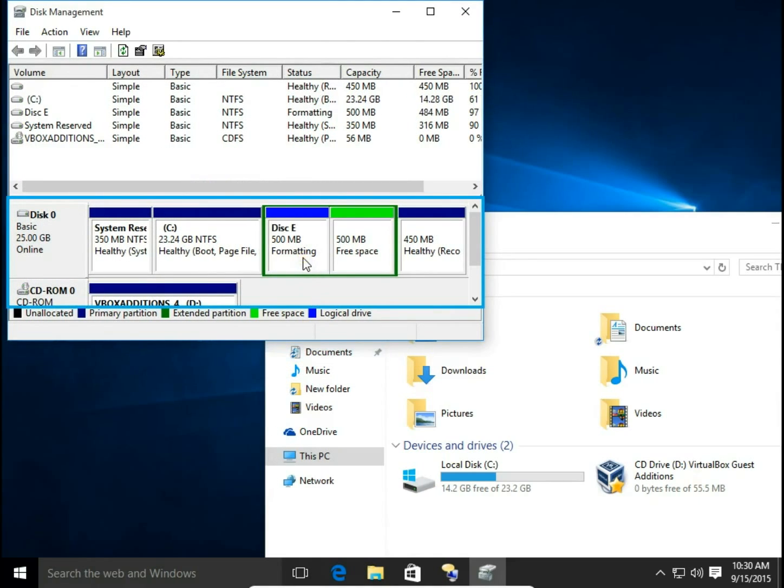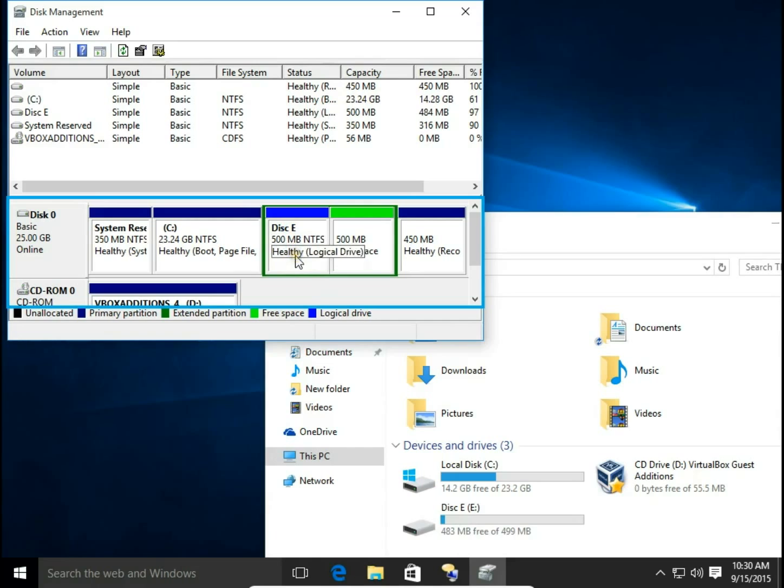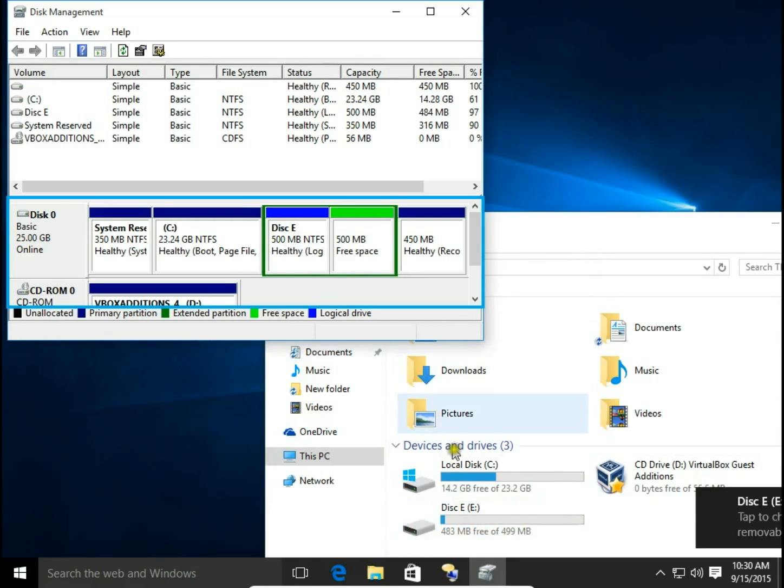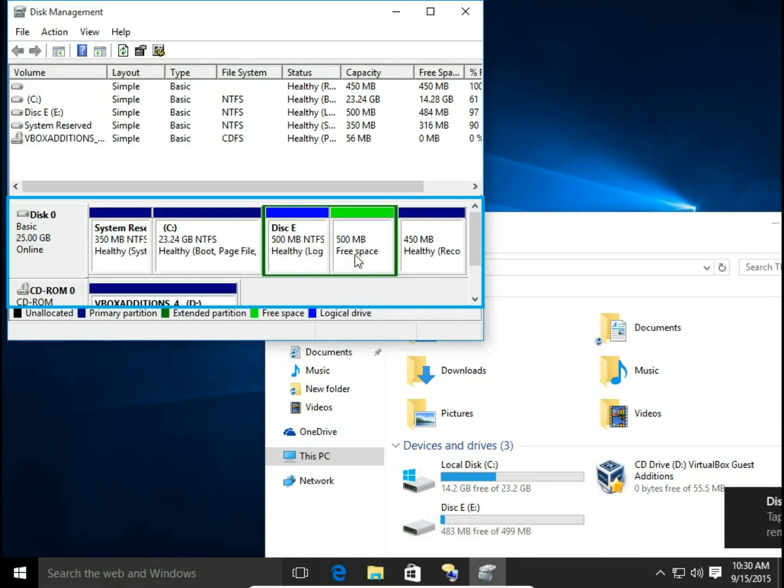E, it will be, let's say, Disk E. Next, Finish. Formatting. Disk E is created. Look at the File Explorer. Now I have Disk E also created. I have 5 MB free space to use.